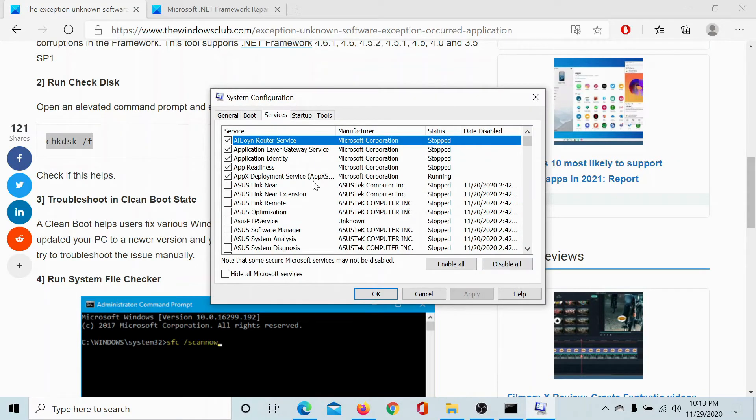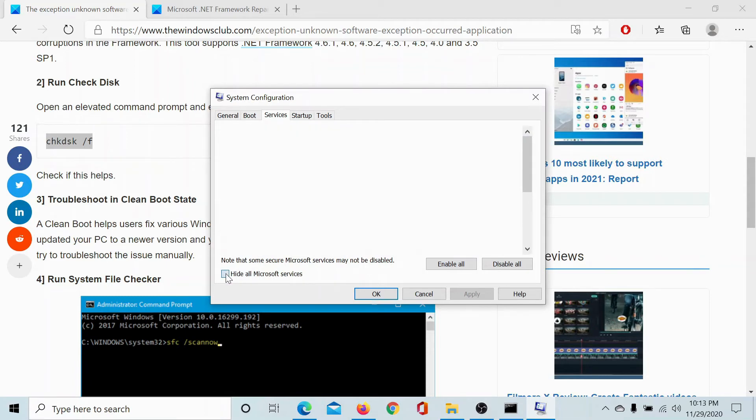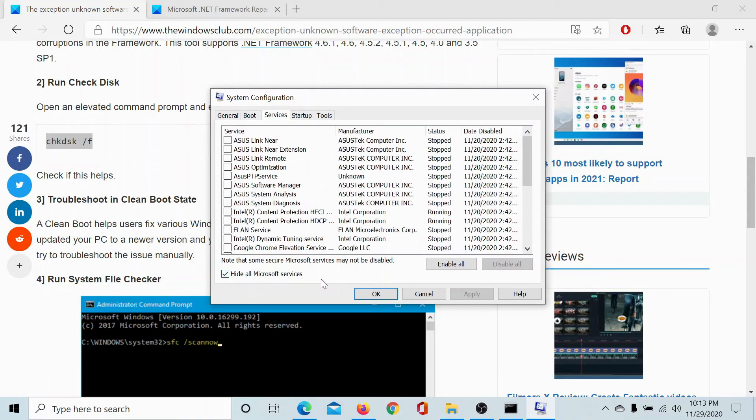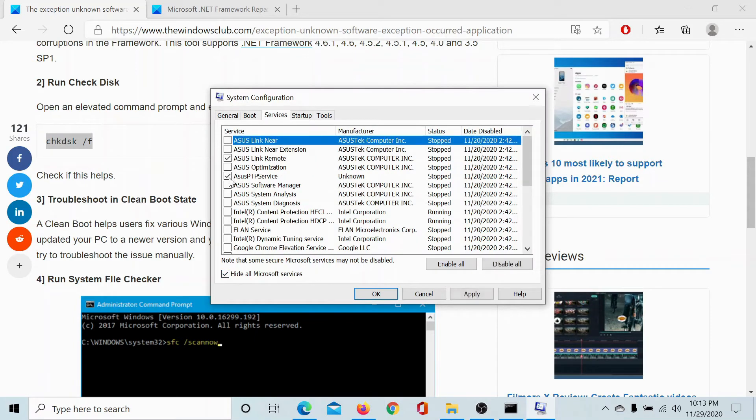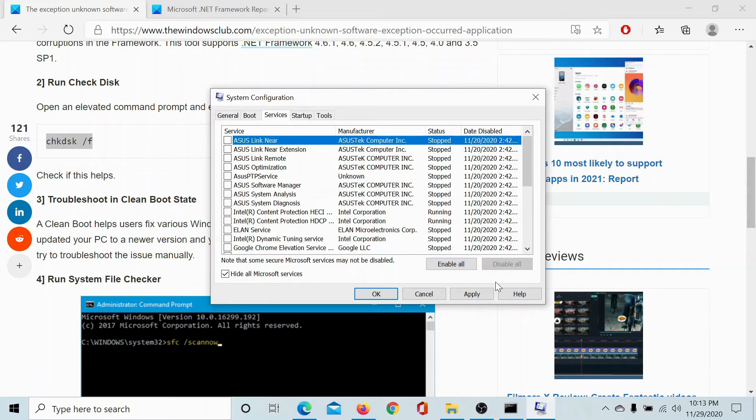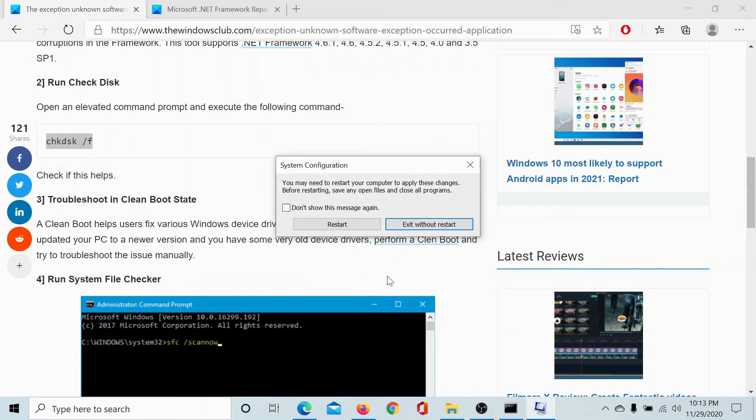You would see a few check boxes here, so check this box to hide all Microsoft services. If you still see any check boxes, click on disable all, select apply and then ok, and hit restart to restart the computer.